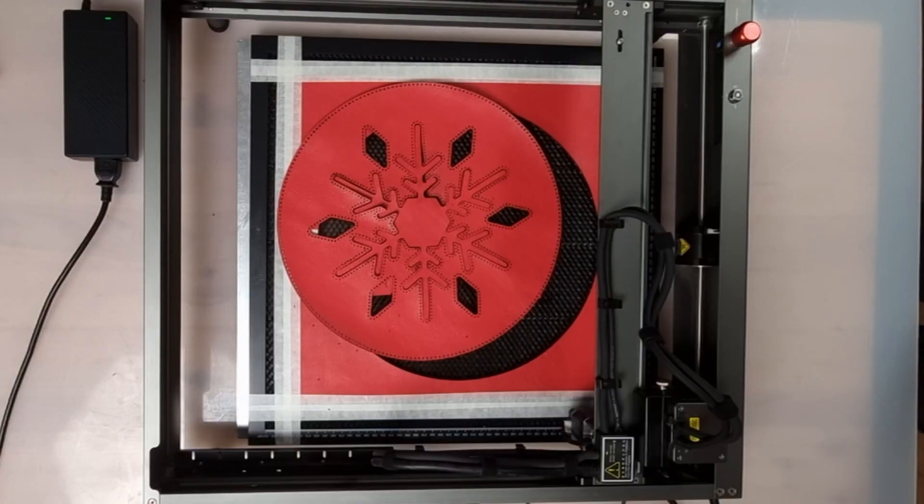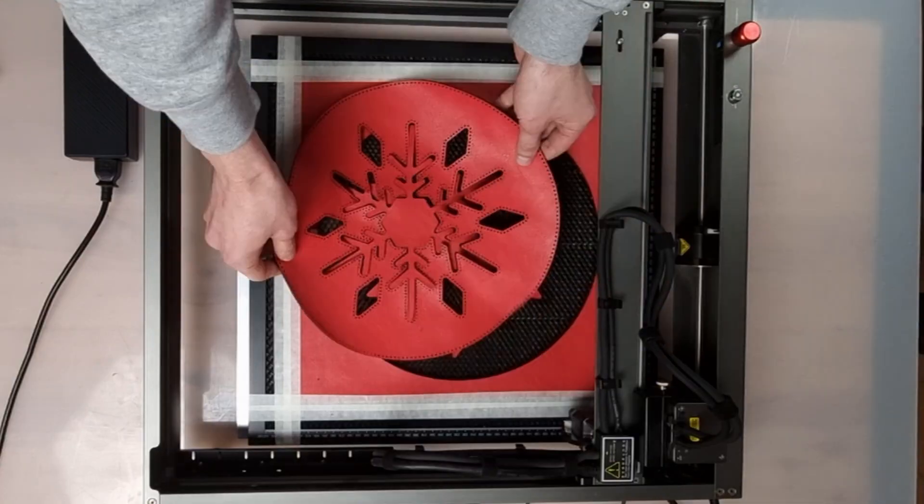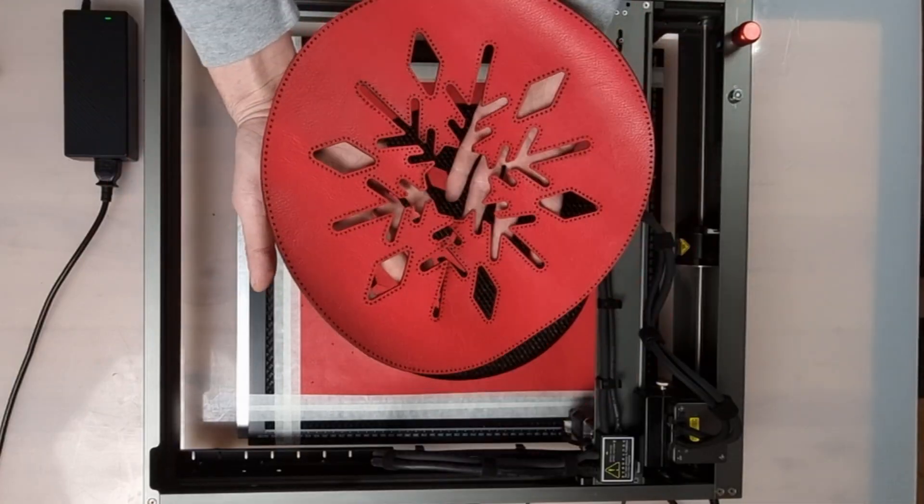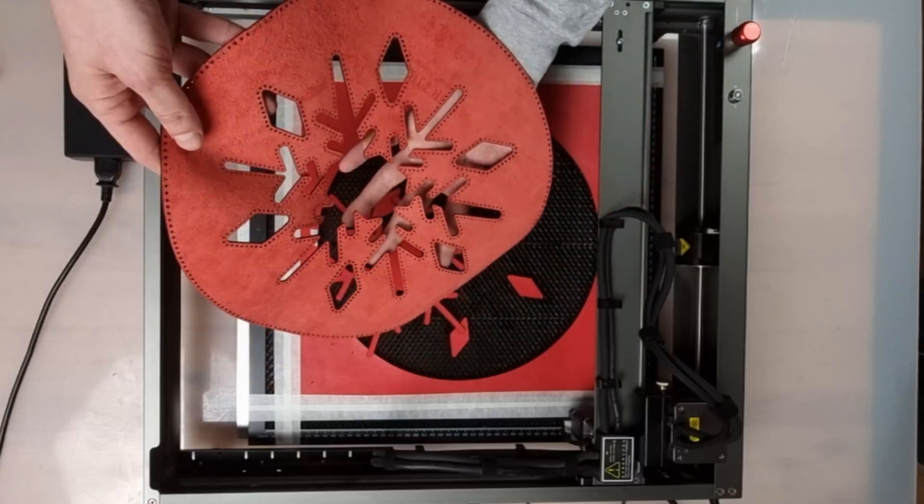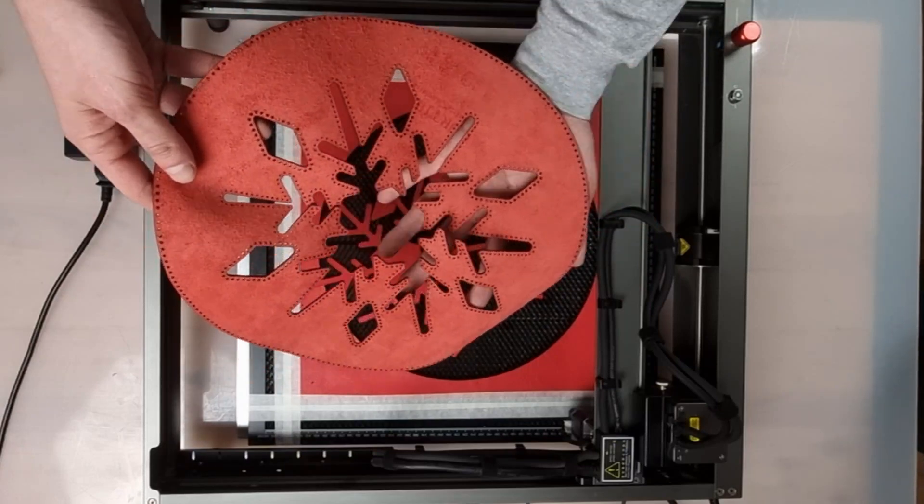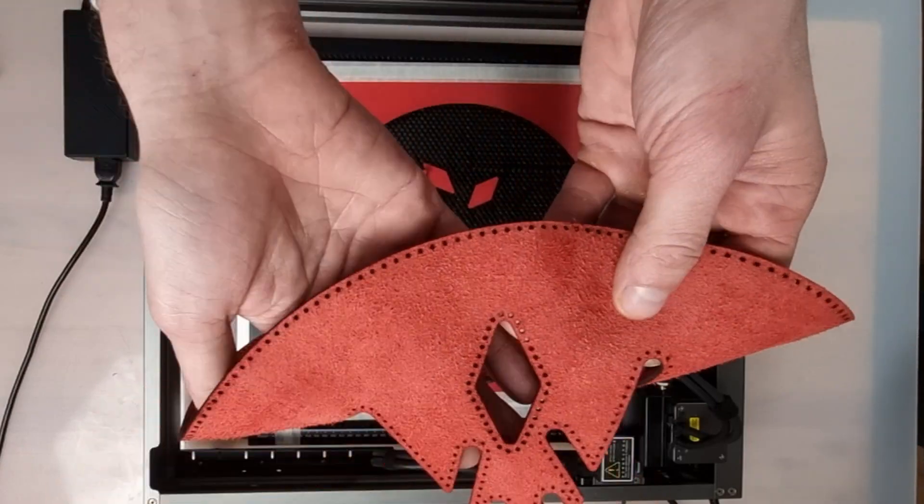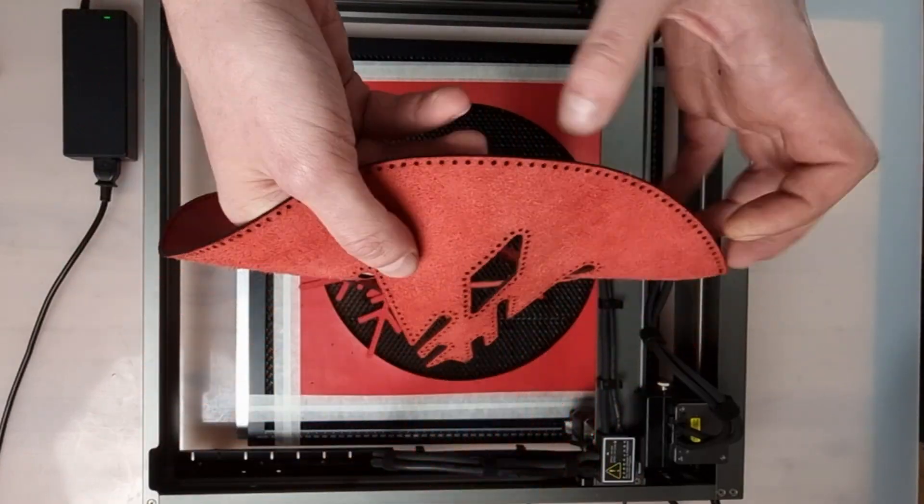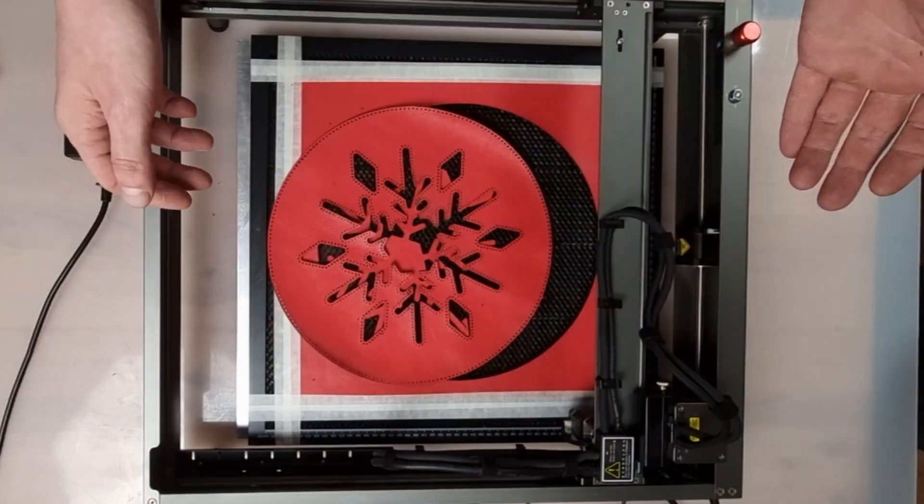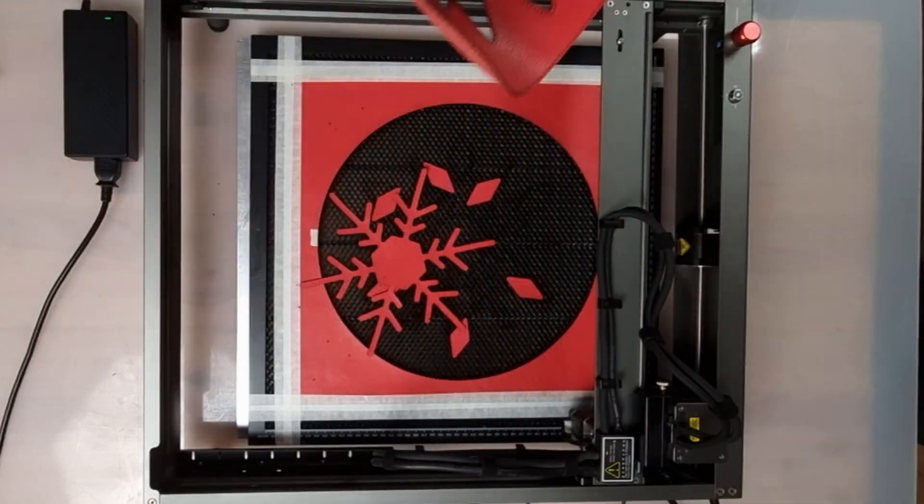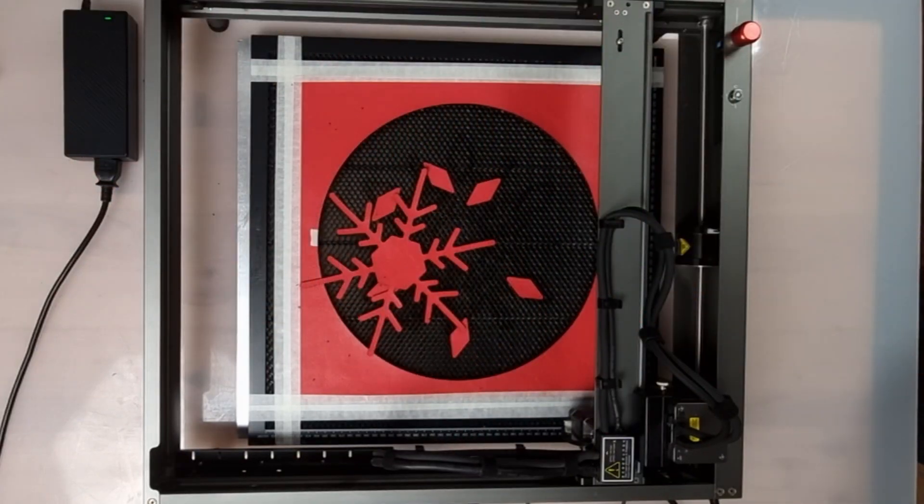With its cutting capacity and precision, solid frame, speed, built-in air assist pump and safety features, we see the Falcon 2 12 Watts as a tool to be considered by any leather crafter.